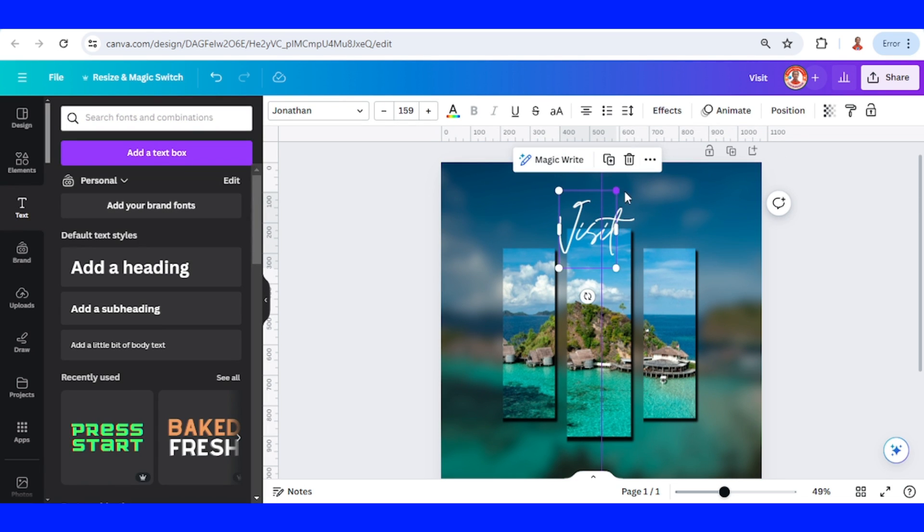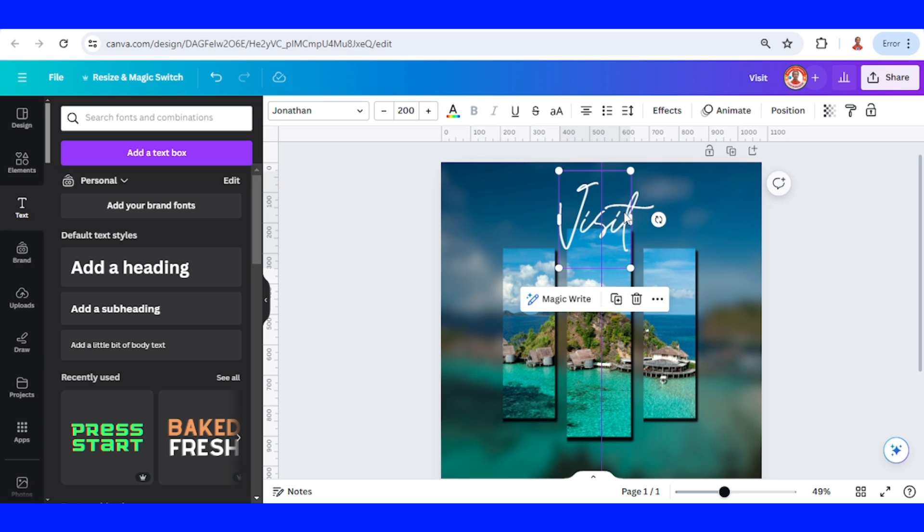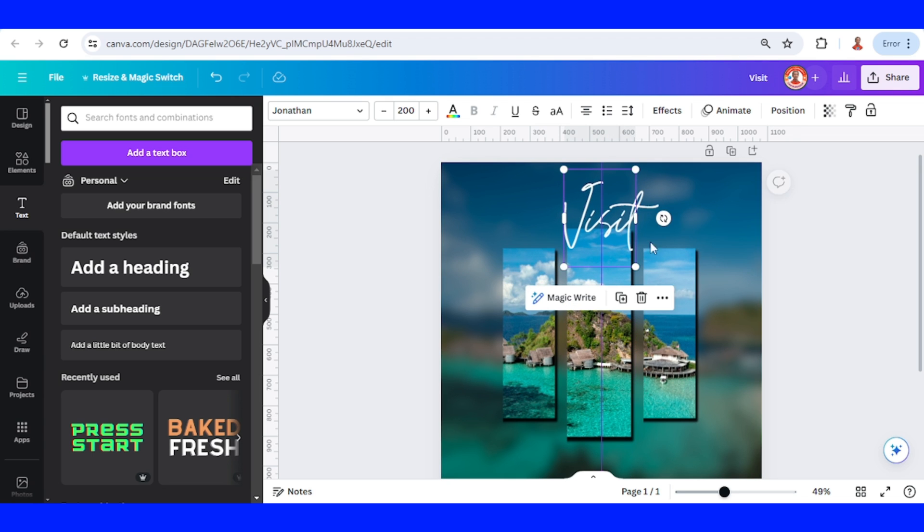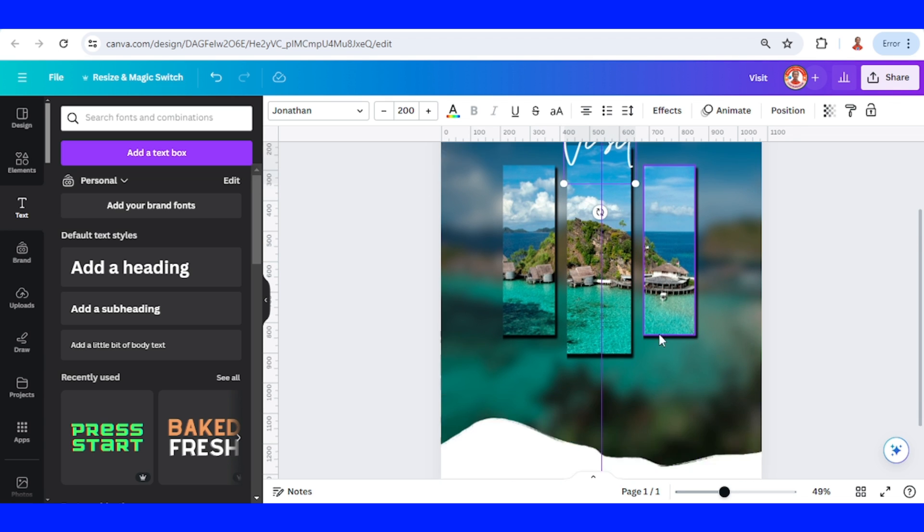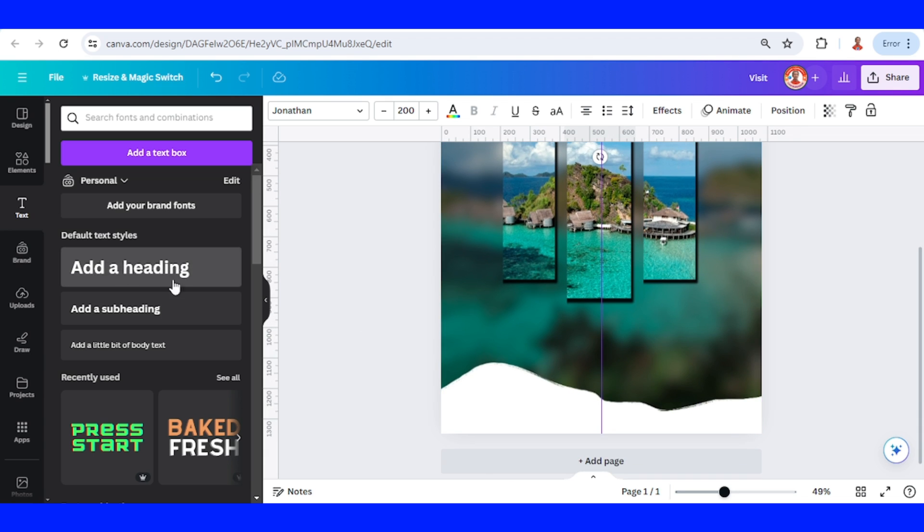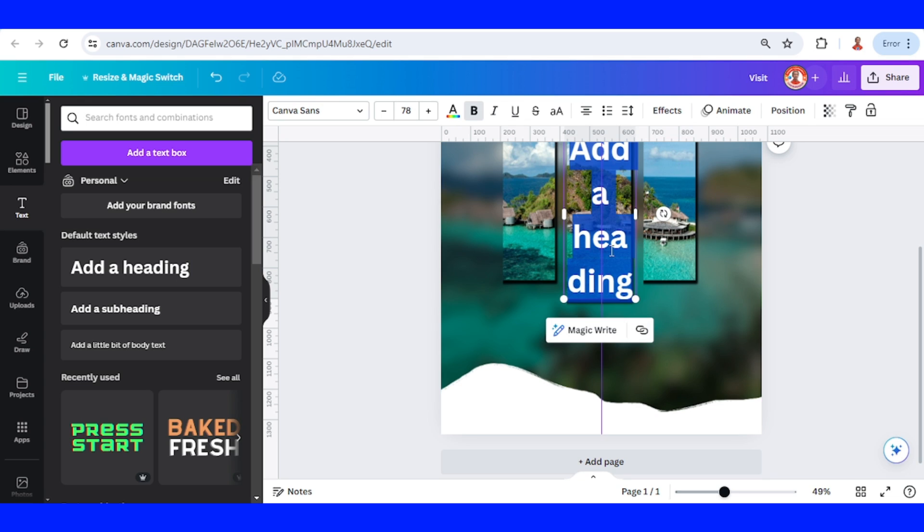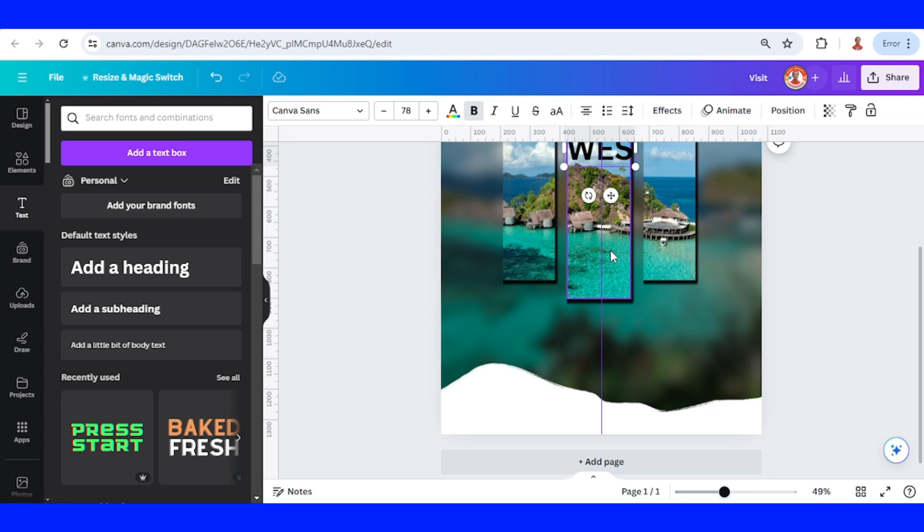Increase the size, I will make it like this. Then add another text here. I will type 'West Papua.'